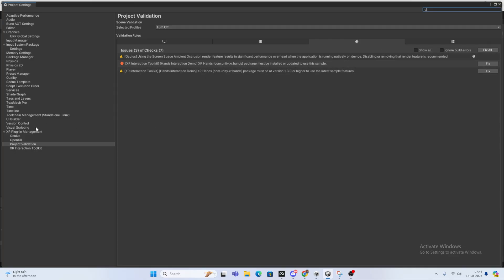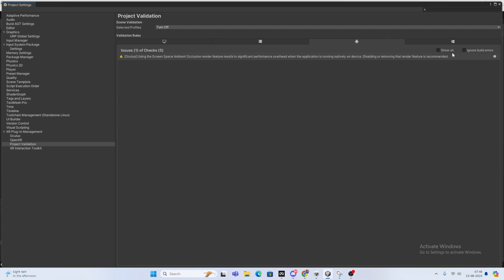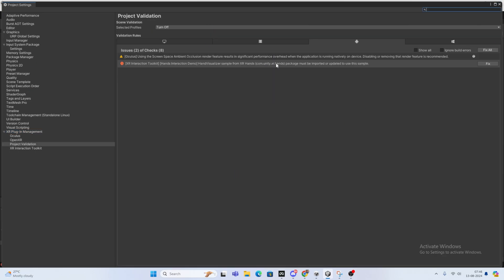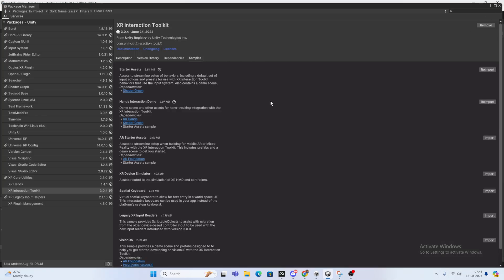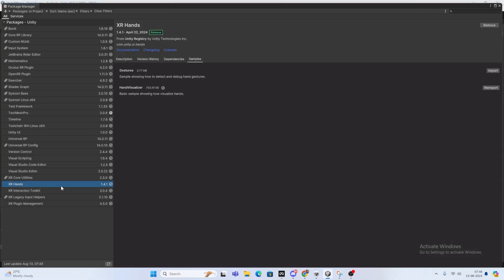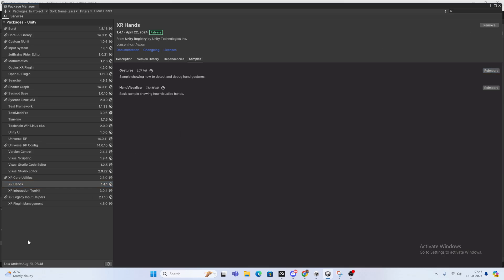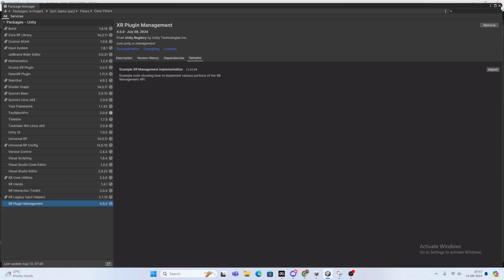We've imported the Hand Interaction Demo. Now we need one more package. In Project Validator, for the Hand Toolkit Hands Demo, it says we need one more package: the XR Hands example package. Whenever you press the button it will download. Now it's fixed — everything looks great. We got that package imported and updated the sample. Hit Fix All, close this window, and you can see XR Hands. You can import from here and see samples showing how to detect and debug gestures — these help us create mini poses.